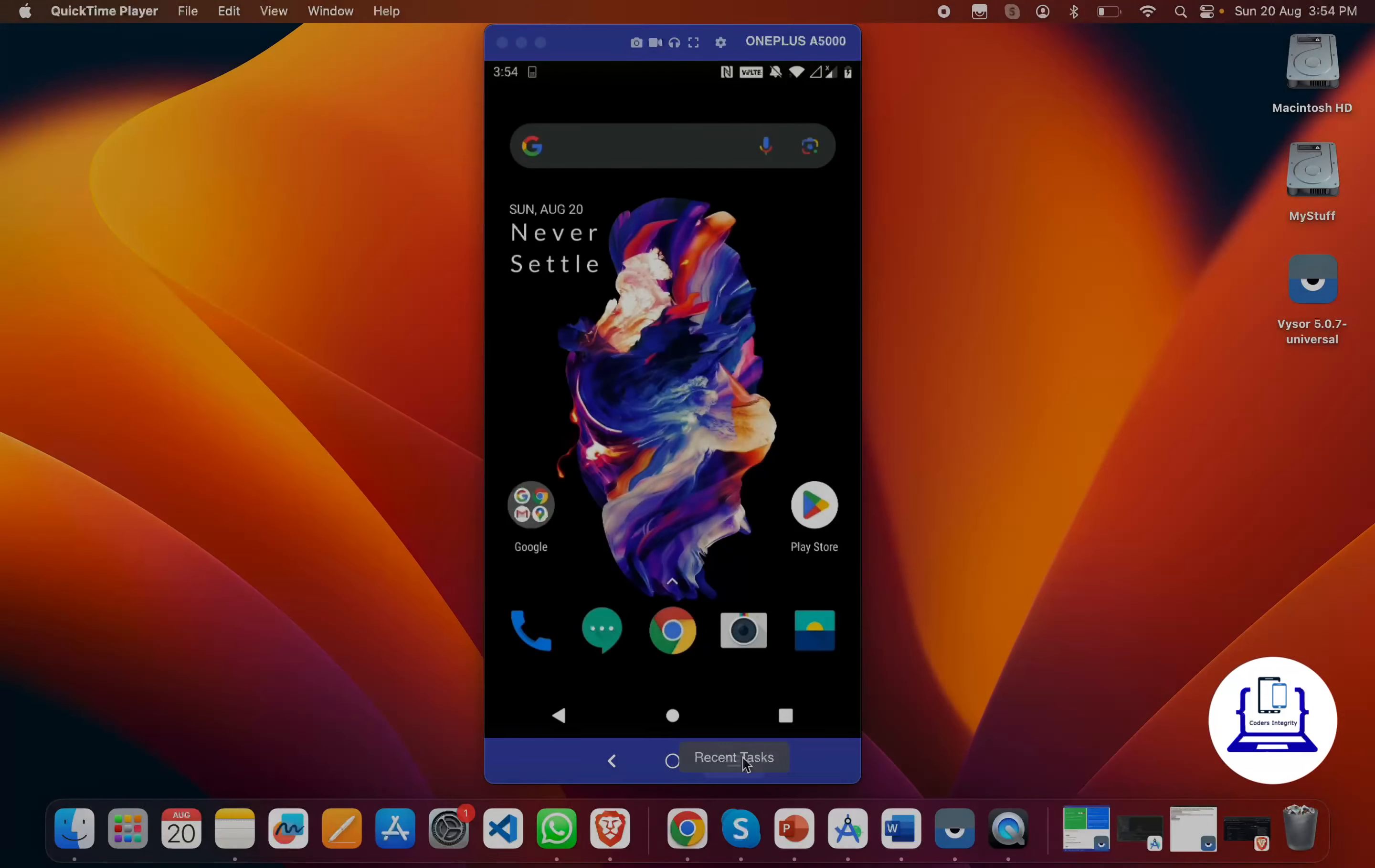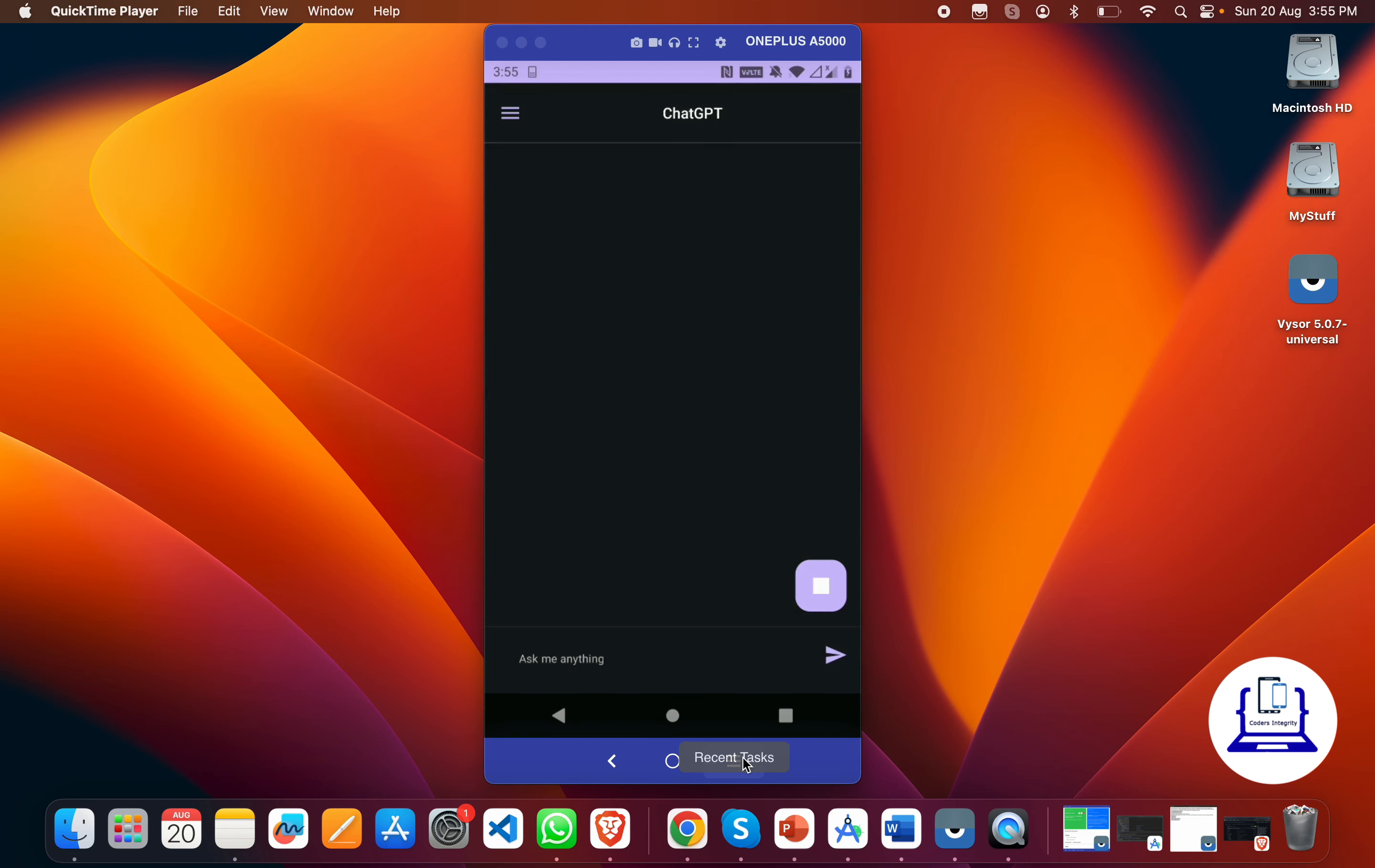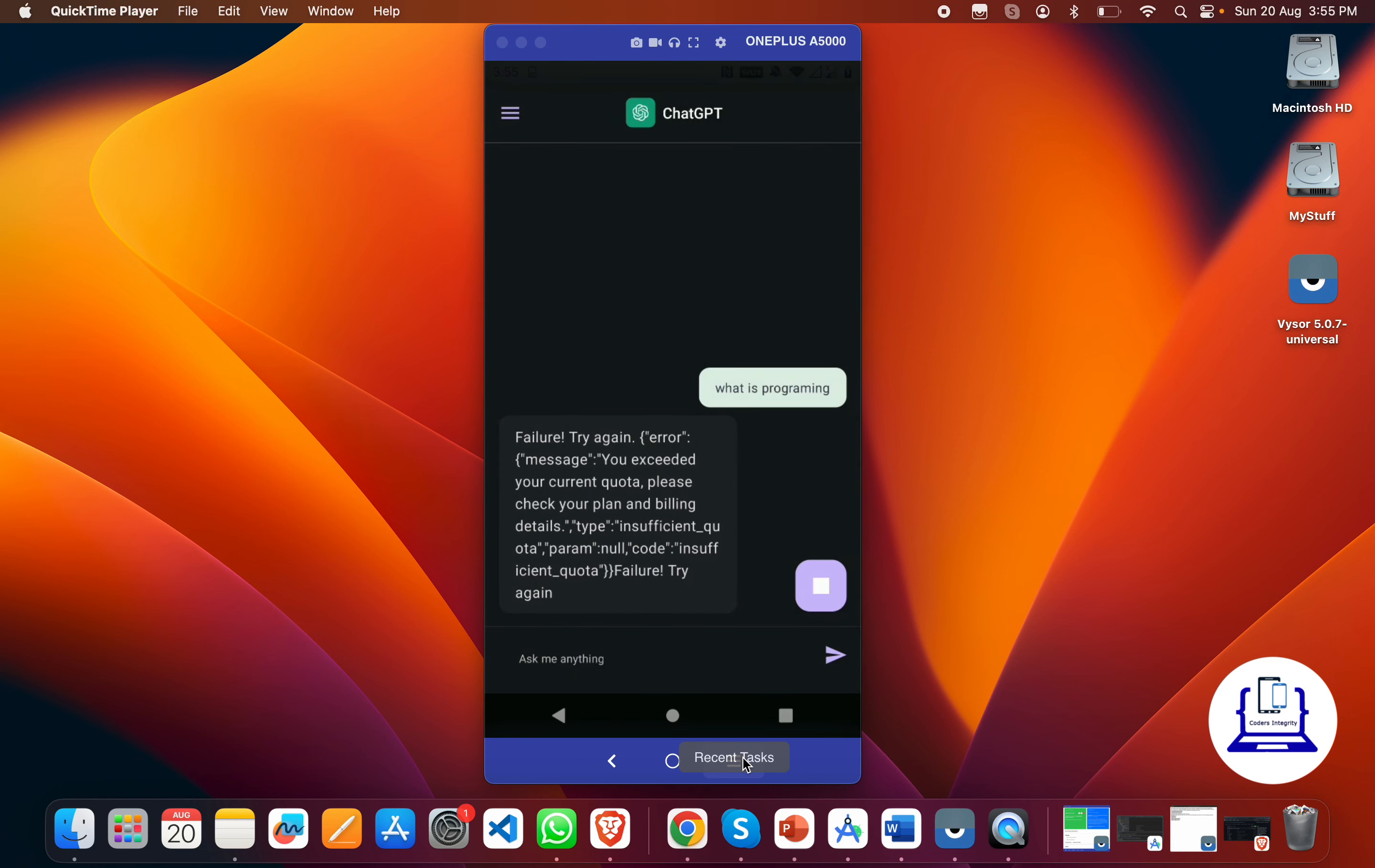Hey, hello everyone, welcome back. In today's session, we'll see how to create a ChatGPT Android app using Android Kotlin. Here on screen, my mobile app is running. If I open my ChatGPT app, you can see this type of screen.